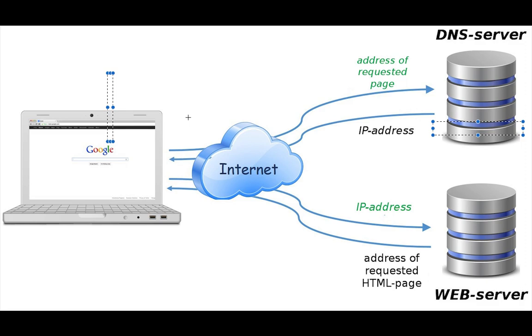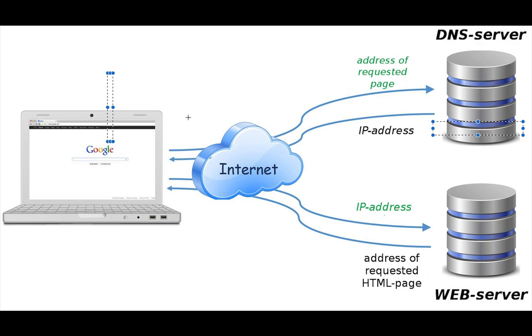Number four is processing the request. Once the connection is established, the Google web server receives the request and processes it. In this case, the server understands that you are requesting the Google home page.